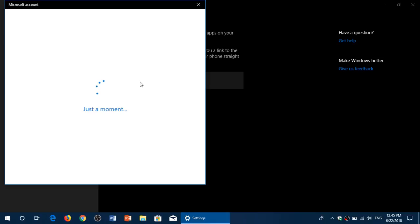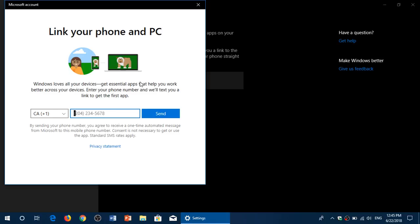When you add a phone, it's going to go through your Microsoft account and it's going to ask you to enter the phone number to link your phone. That means you'll receive a text message on your phone with a link.